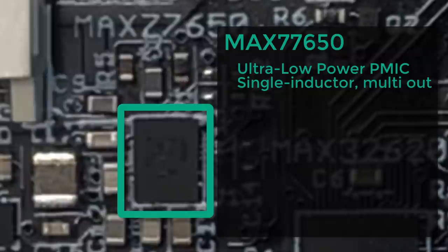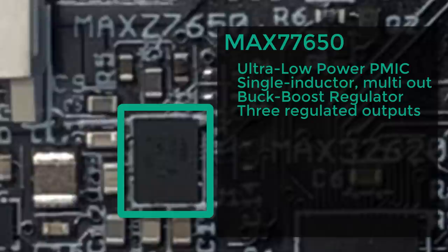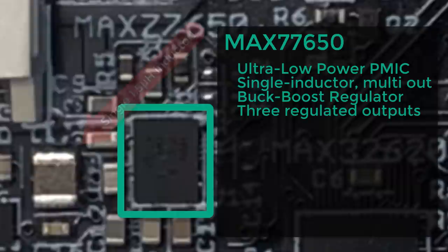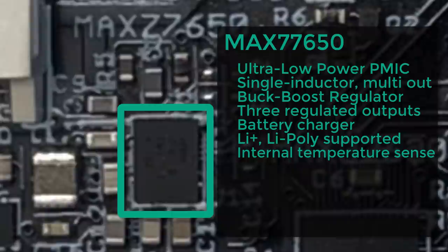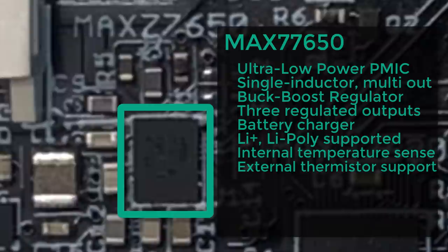It's a single-inductor, multiple-output, buck-boost regulator with three outputs. That little chip right there, that's the only inductor this PMIC needs. The Max 77650 also includes a battery charger with support for lithium-ion and lithium-polymer batteries. Internal temperature monitors assure safe charging currents, and you can use an external thermistor for monitoring right on the battery pack. And you also get a GPIO output and three LED drivers.